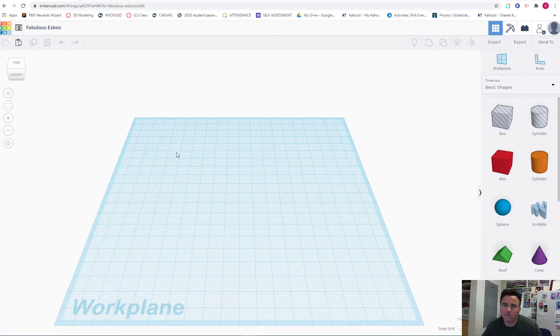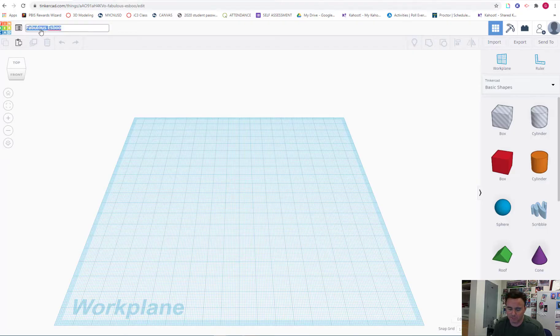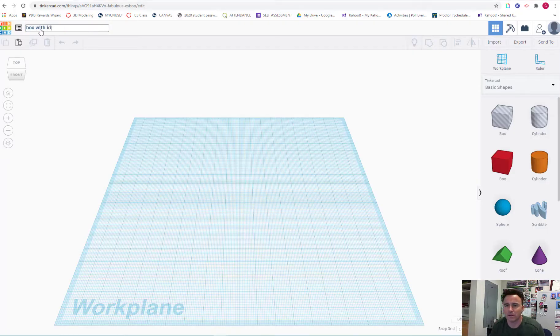Alright, we're going to build a box with a lid in 60 seconds. First I'm going to change my file name. Box with Lid.